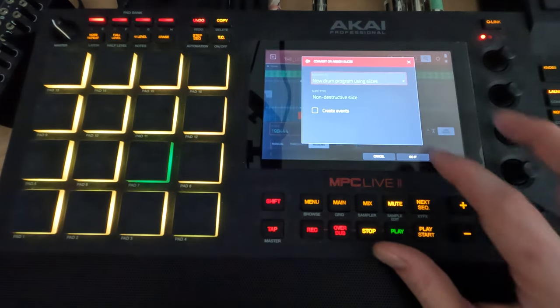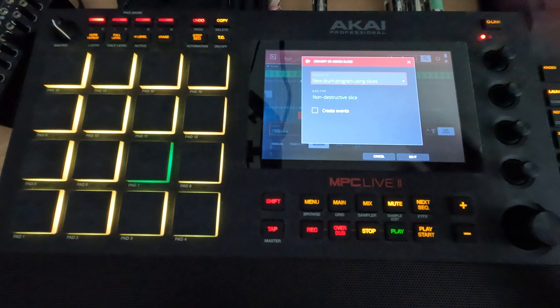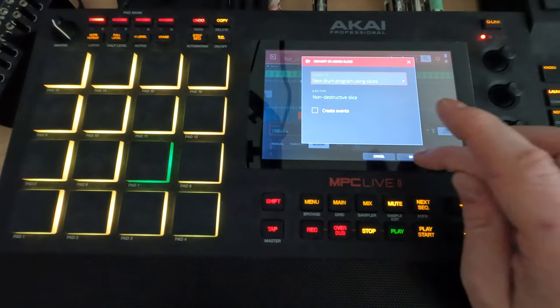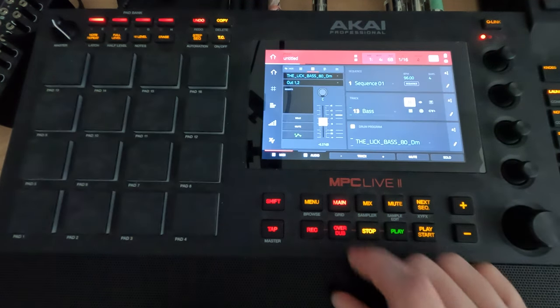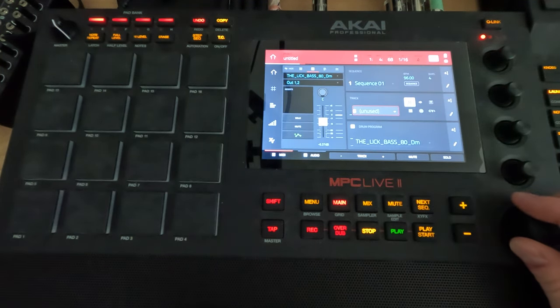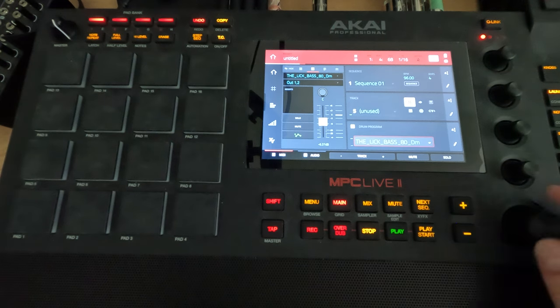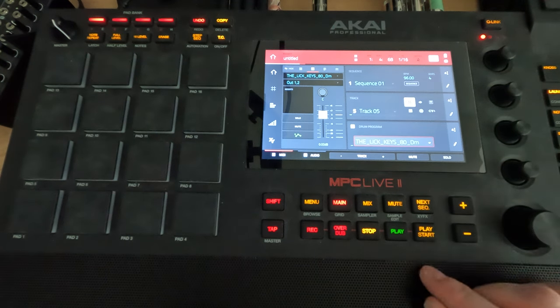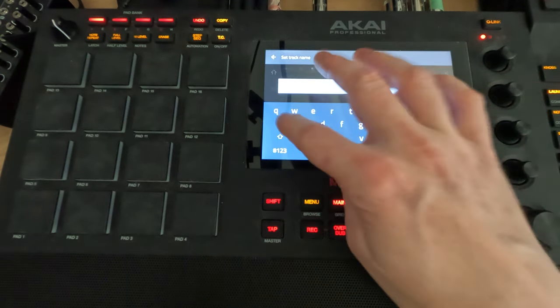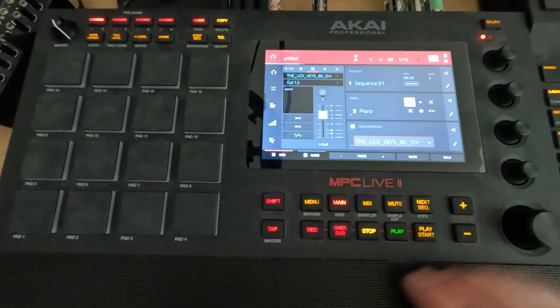We'll go convert. Again, we'll do a new program using slices, non-destructive. Let's go around five here and we'll switch over and I'll just name this piano. Do it.